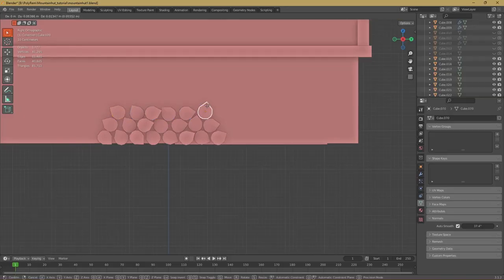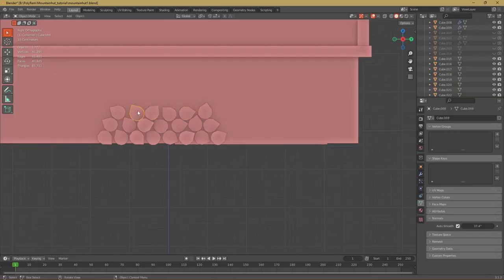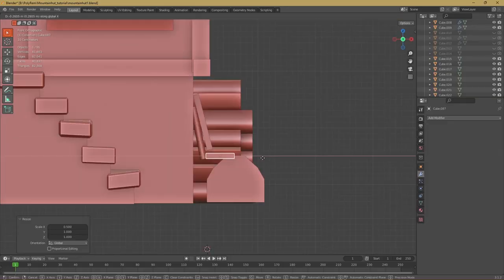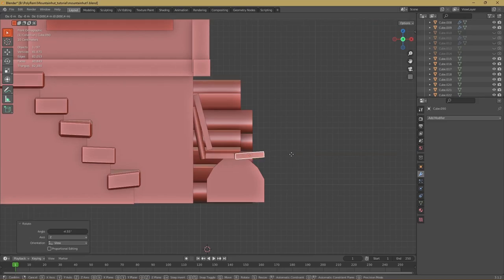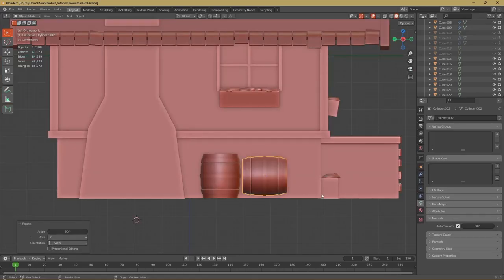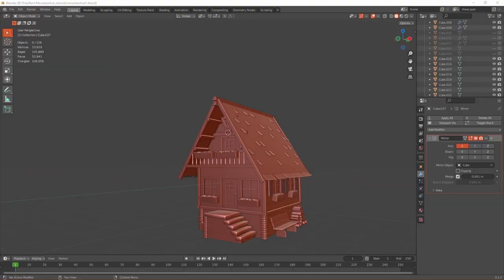Now the house is done but I still wanted to add some details so I created the stack of firewood and the bench where hikers can sit down and two barrels. And the last step which I forgot to do earlier was put stones on the edges of the bottom part of the house. And that's it for modeling and now we get to unwrapping.